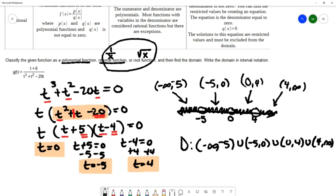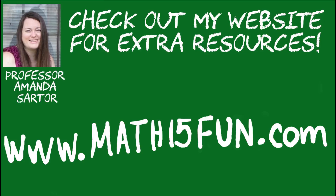Notice I put parentheses on all of those numbers — they are not included in the domain. Parentheses means the number is not included. Thank you for checking out my videos; have a great day.